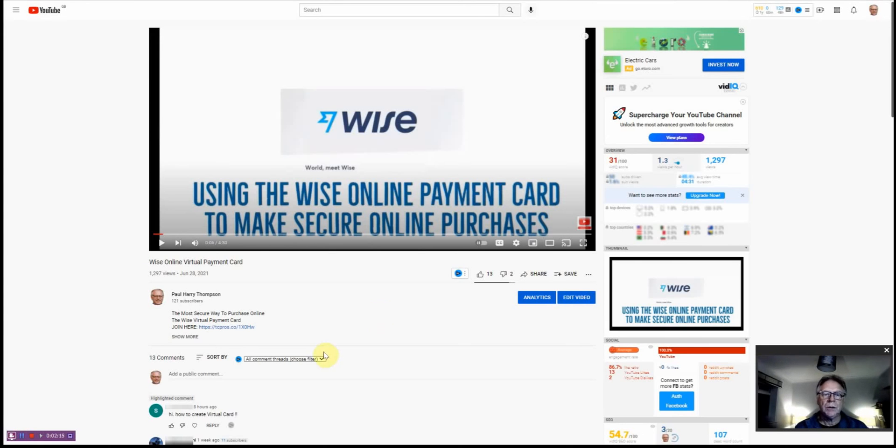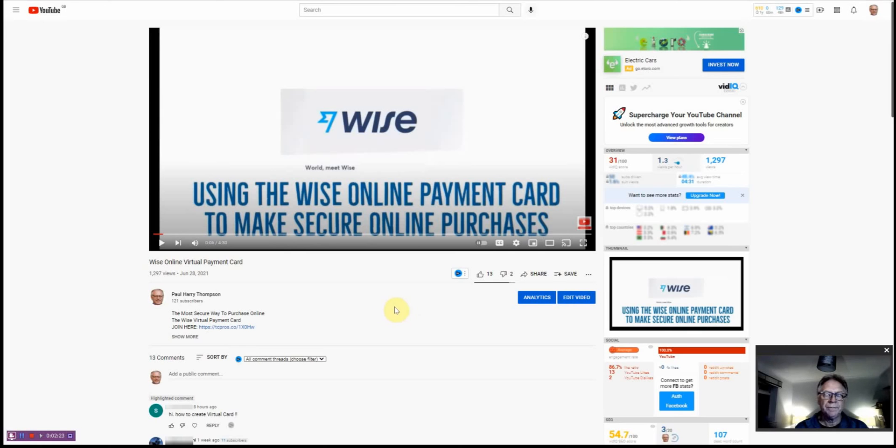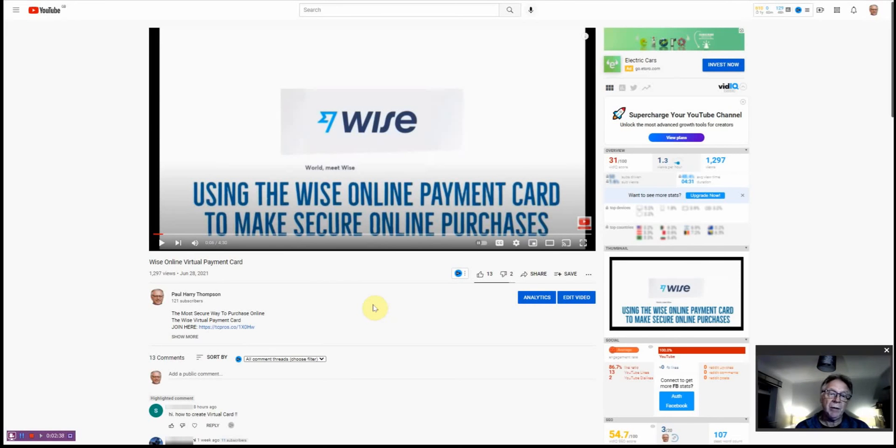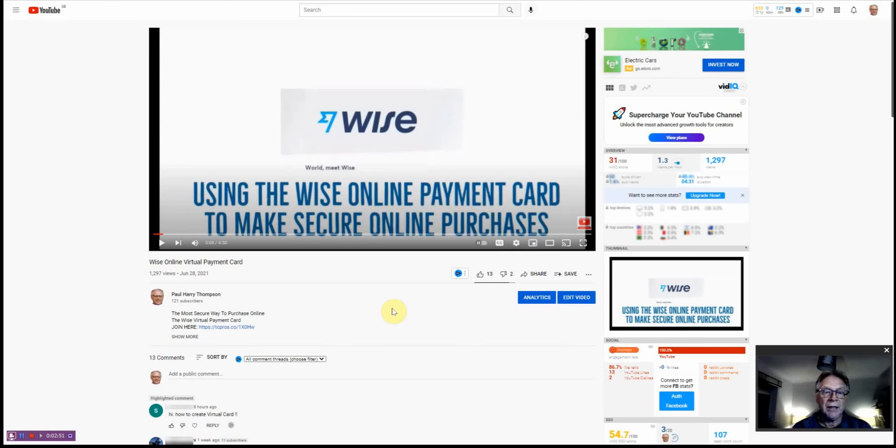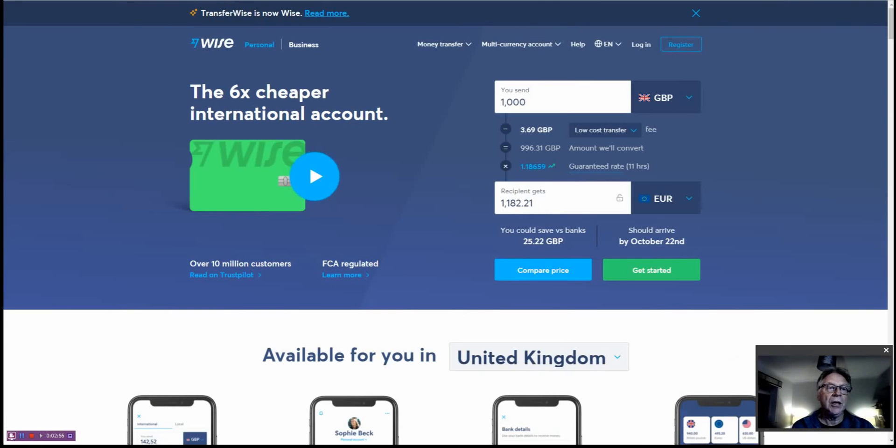Once your account has been approved and verified, then you can start to use the cards and all of the services that Wise offers. It helps obviously to have some money in your account, but actually once you're verified you don't actually have to have any money in your account to create a virtual card. But of course you need money in your account to be able to spend with the virtual debit card because that's the nature of debit cards. I'm very quickly going to show you how to create the card once your account has been verified.